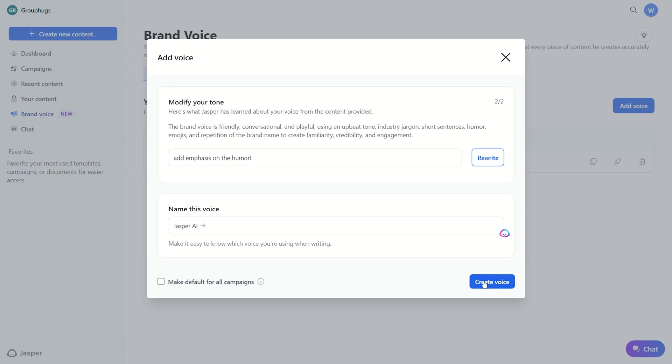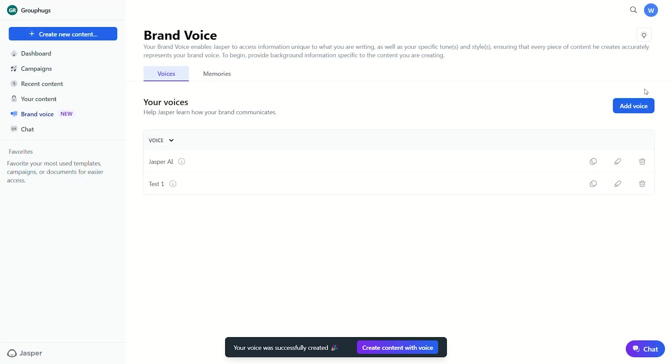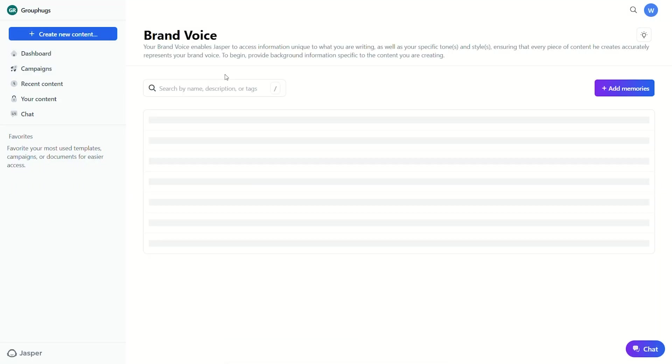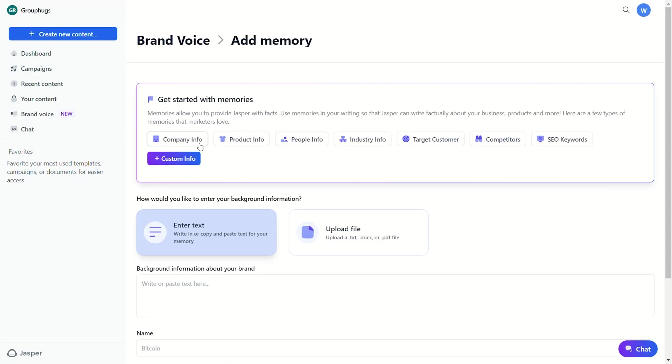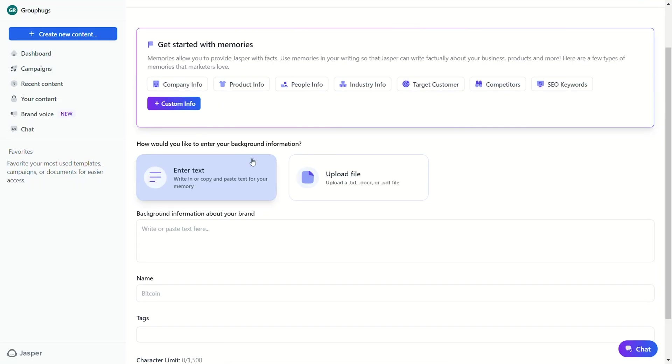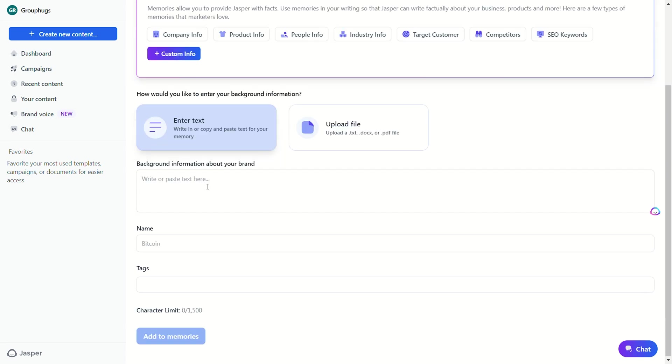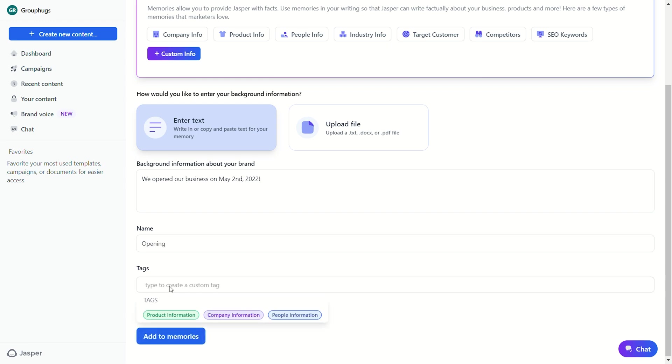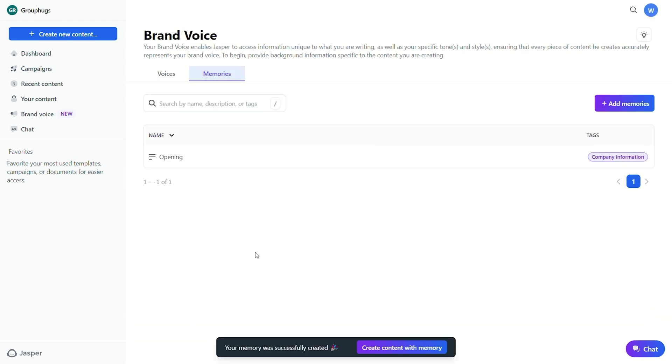Brand Voice also offers something called Memories, which allows you to provide Jasper with facts about your business and products and helps it write about your brand more accurately. So if you want to talk about your company's historical events and milestones, Jasper can include this information.